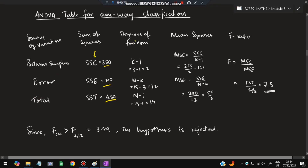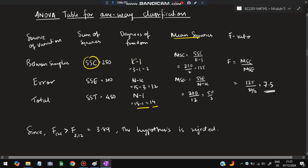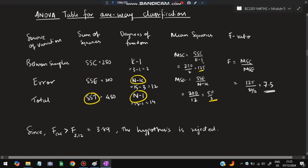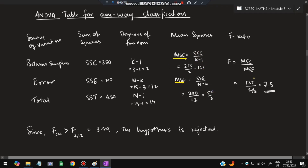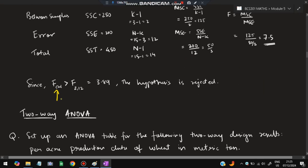Degrees of freedom: k minus 1 equals 2 (between samples), N minus k equals 12 (error), N minus 1 equals 14 (total), where k equals 3 machines. Divide SSC by k minus 1 and SSE by N minus k to get mean squares: MSC equals 125 and MSE equals 50/3. Then F equals MSC divided by MSE, giving F calculated equals 7.5. Since the given F value was 3.9, and our calculated value 7.5 is greater, we reject the null hypothesis.